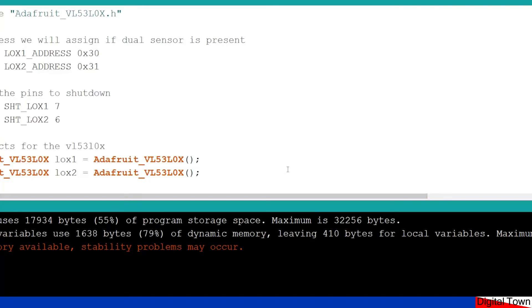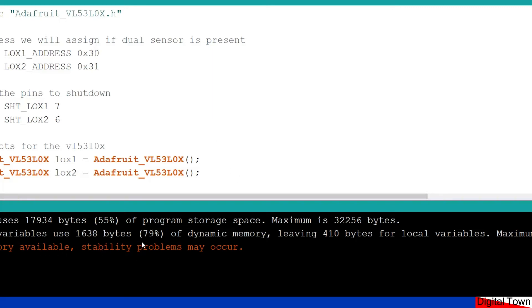So this is the second example, using two sensors, and this is where I really started to find some issues with this unit. So with one unit, it's fine. But the first thing, I've compiled it and uploaded it, and have a look at that. It's using 79% of the dynamic memory.